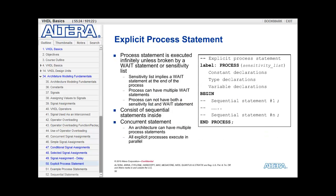The simple signal assignment, the selected signal assignment, and the conditional signal assignment are all examples of implicit processes. The explicit process statement is when you use the keyword 'process' to create a process. The process then executes infinitely unless you use a sensitivity list to break its execution or you have wait statements inside. If you have a sensitivity list, that implies a wait statement at the end of the process.